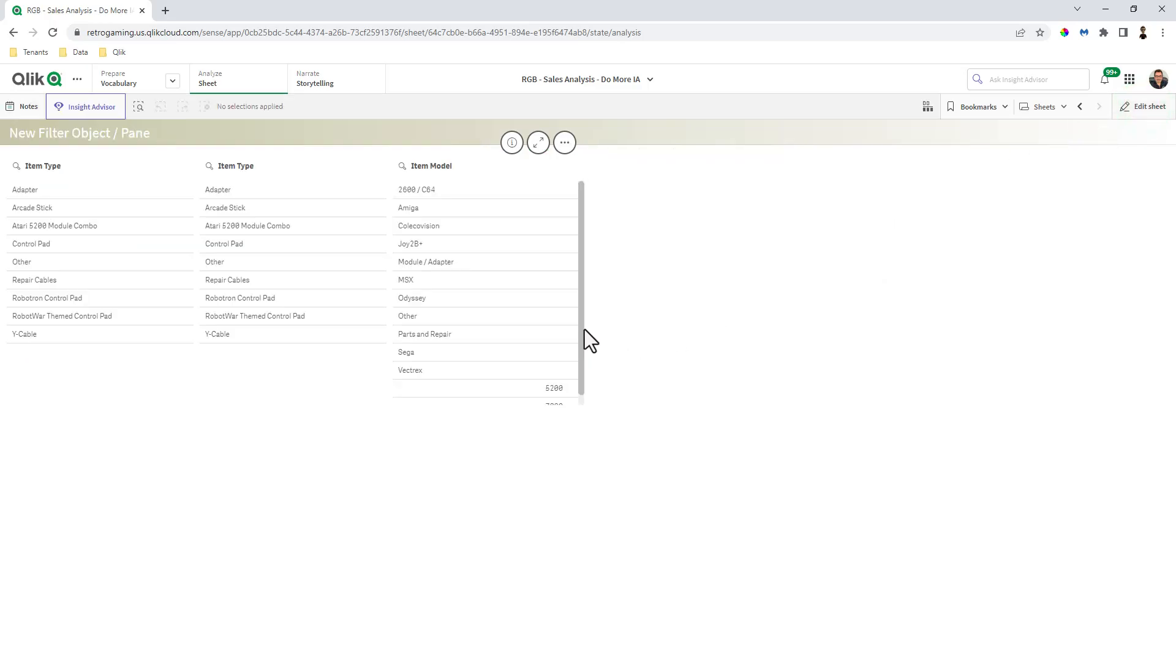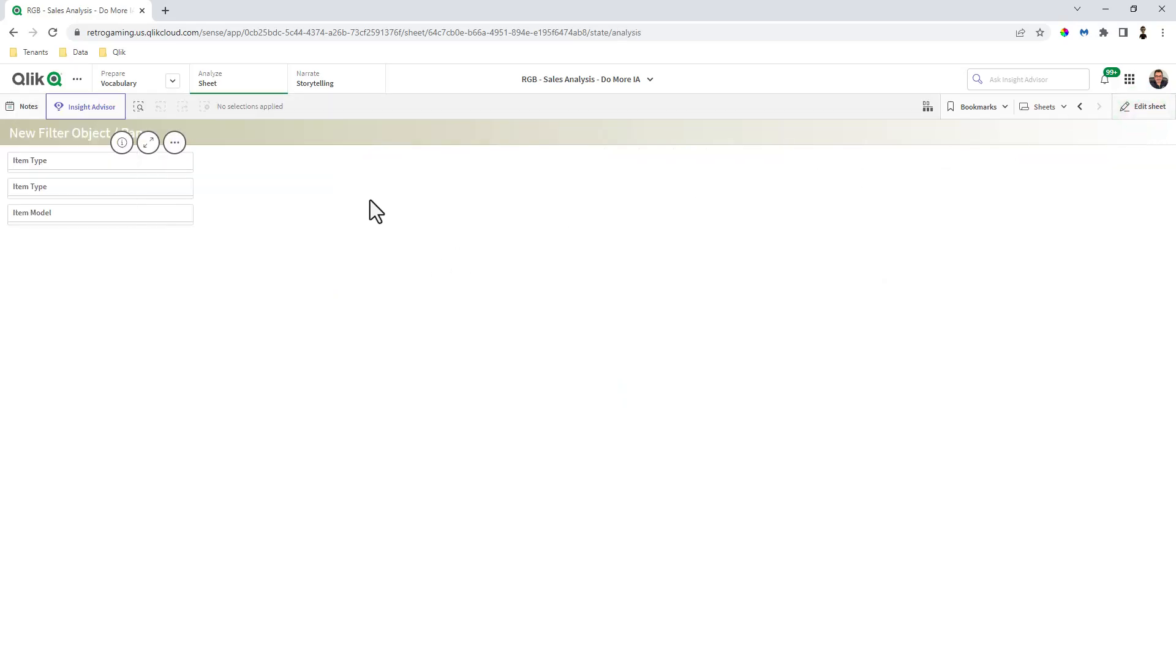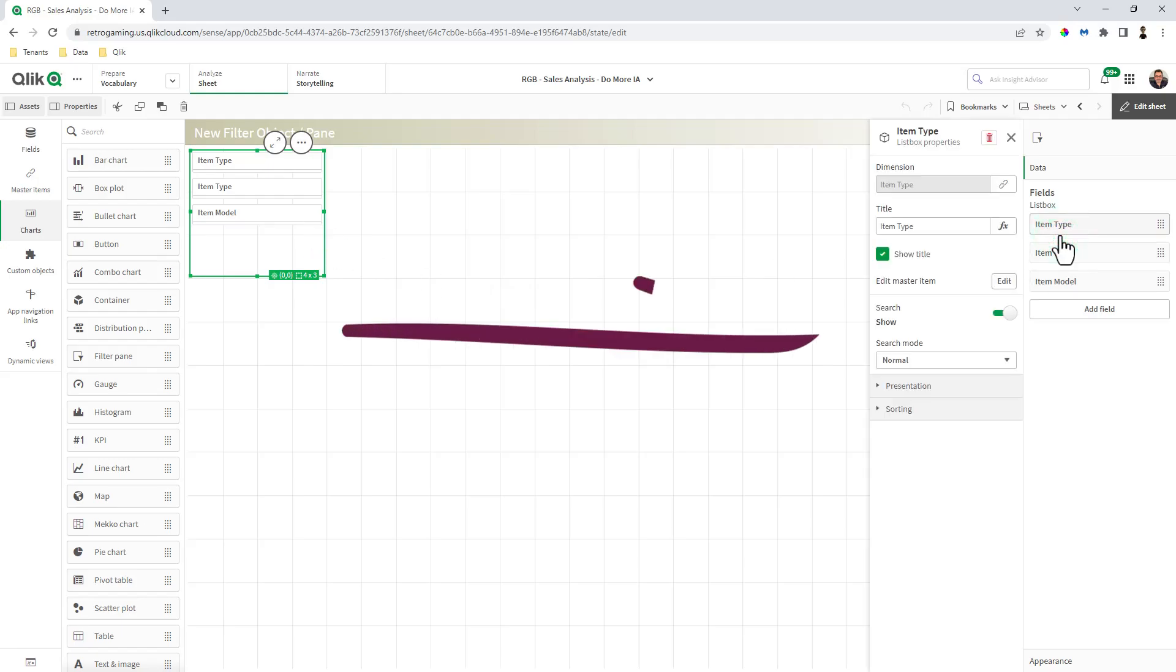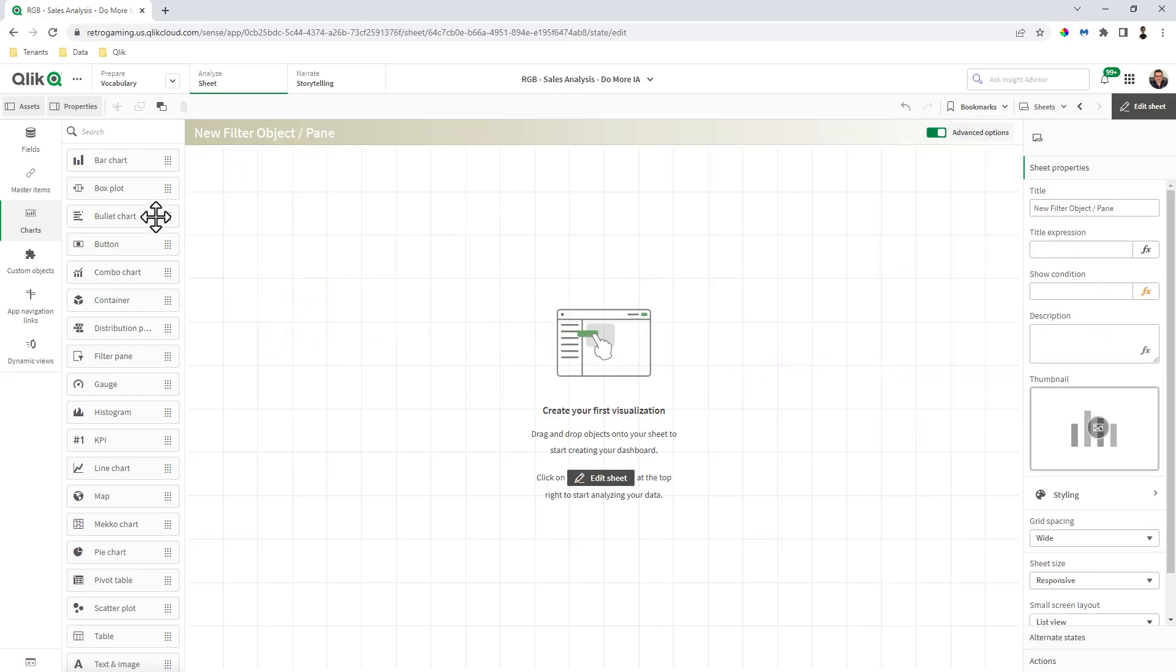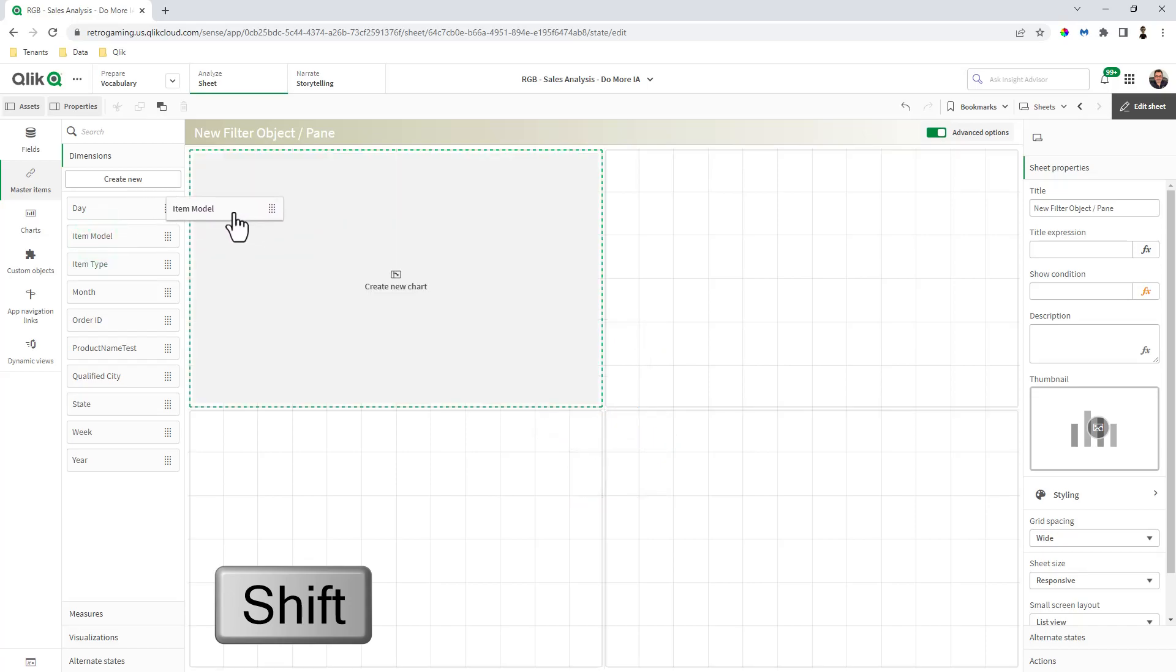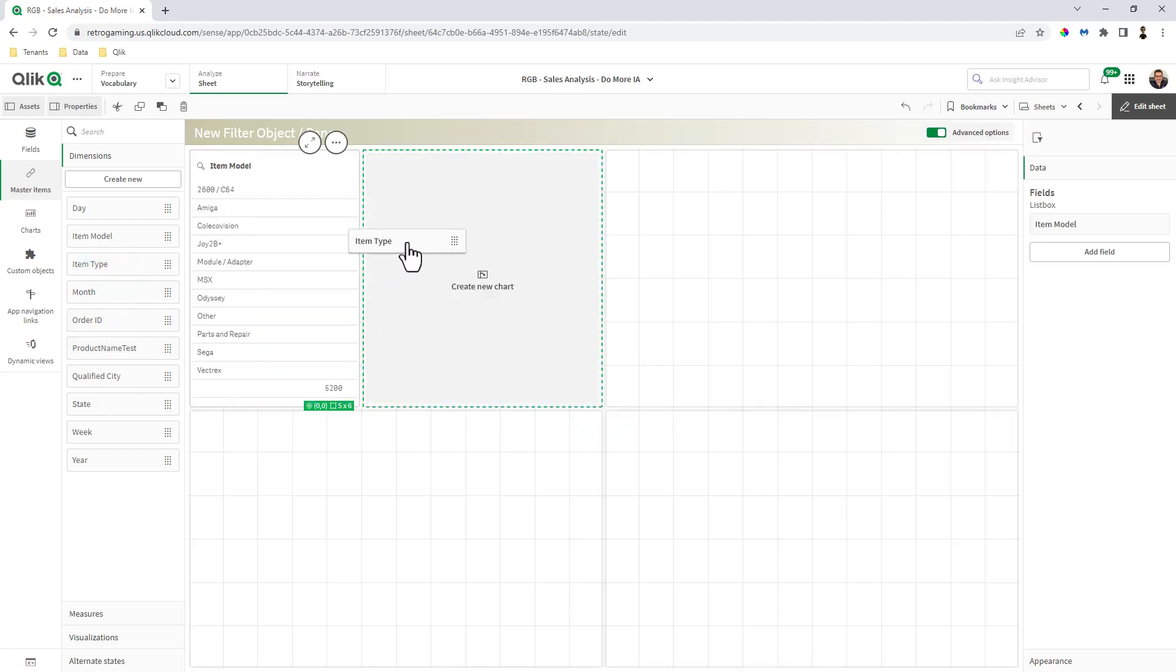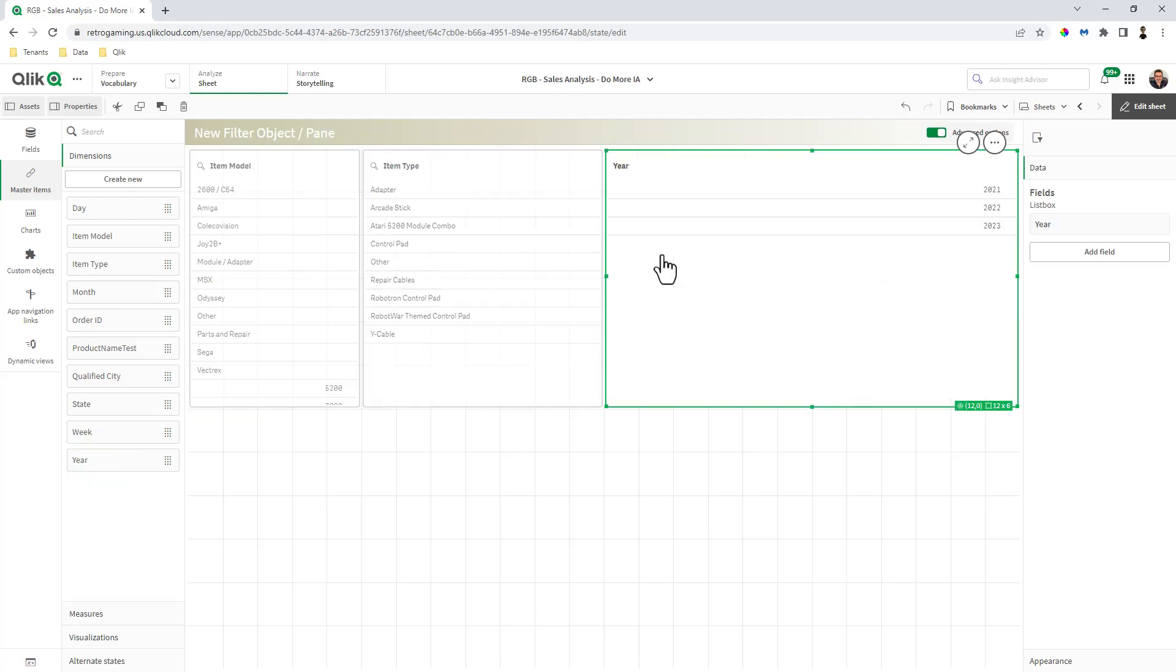The nice thing about the filter pane is that if you compress it or compact it, it creates a vertical list. We're not going to cover the filter pane directly because the actual features are in the filter object. So I'm just going to delete the filter pane and start over. I'm going to go to my master items, grab item model, hold my shift key, and drop it.